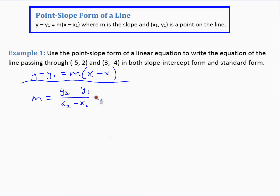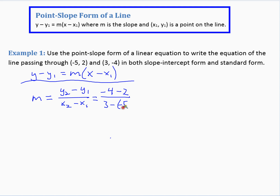We'll plug in our values: negative 4 minus 2, over 3 minus negative 5. That gives us negative 6 over positive 8, which reduces to negative 3 fourths.